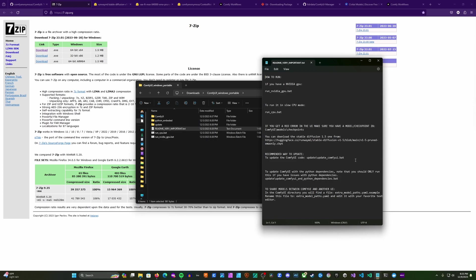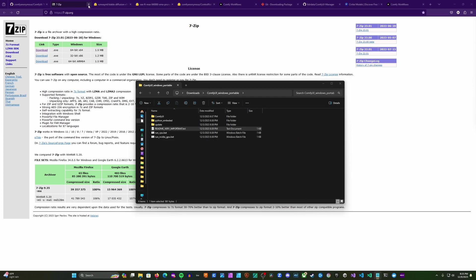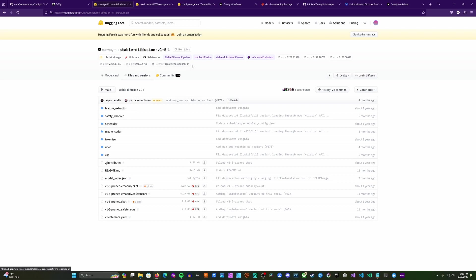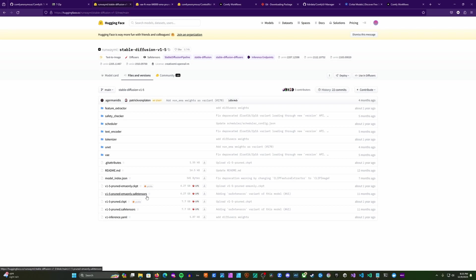It looks like we're going to need a checkpoint, so let's go ahead and do that. You can also see instructions for how to update in here as well. We're going to head to the Hugging Face repo, go to Files and Versions, and install the version 1.5 pruned safe tensors file. Whenever you can, you want to use the safe tensors version of a model rather than the CKPT or checkpoint version — safe tensors is safer, as it's harder to hide malicious code inside.